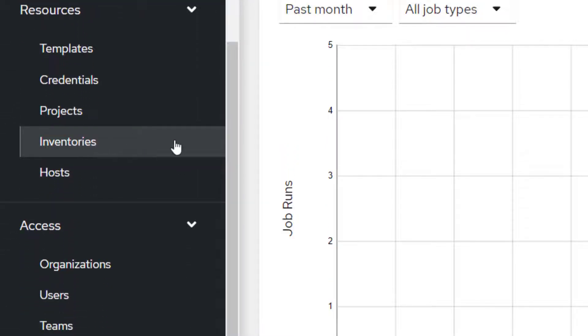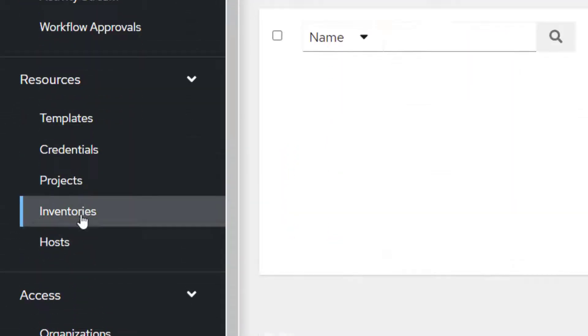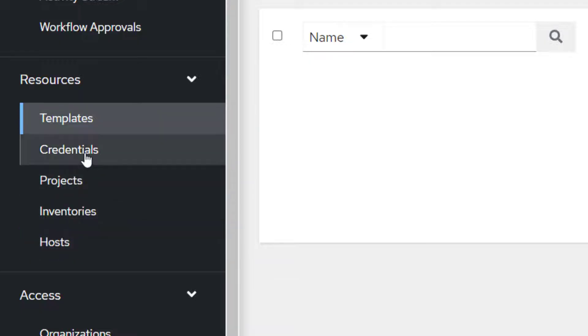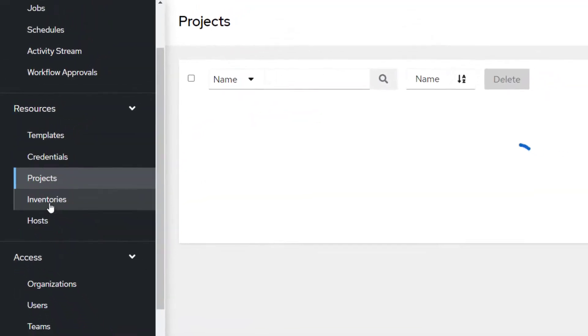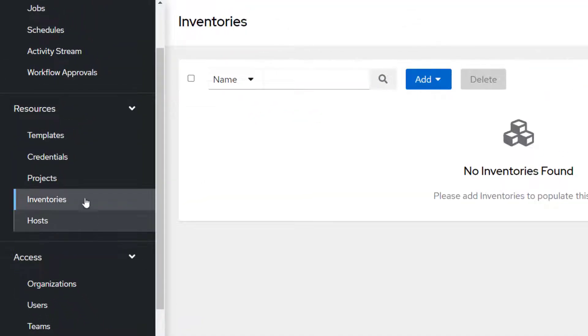But for now, we are just going to quickly create a single playbook and we are going to run it using Ansible AWX and show you how it executes, how we need to set it up. First of all, we will go ahead and create inventories. Here you can see I have just cleaned up everything, so we need to start fresh.